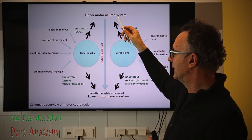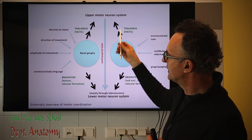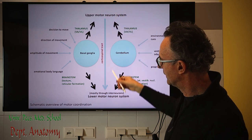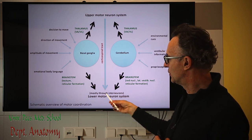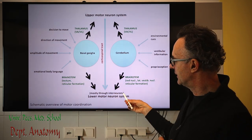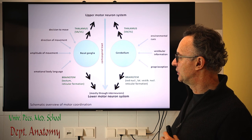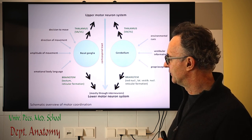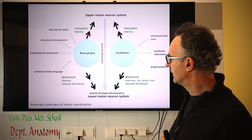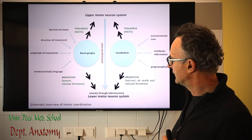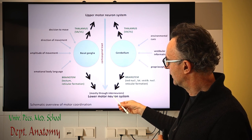We also have the premotor area Brodmann VI, and even more anterior Brodmann VIII, and even the sensory cortex participates in the origin of the corticospinal tract. The corticospinal tract terminates mostly through interneurons, but in primates approximately 23% of the fibers — especially those innervating the lateral subdivision of the ventral horn where we have the somatomotor neurons of the distal precisely innervated muscles — make direct connections between upper and lower motor neurons.